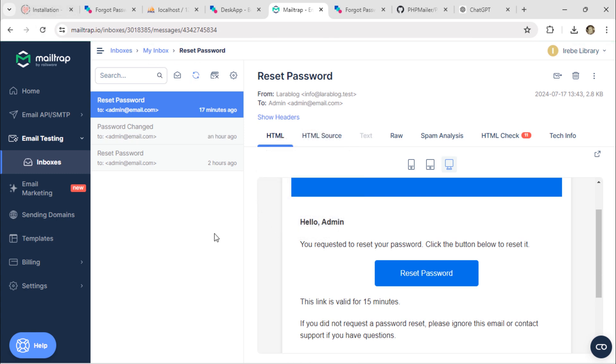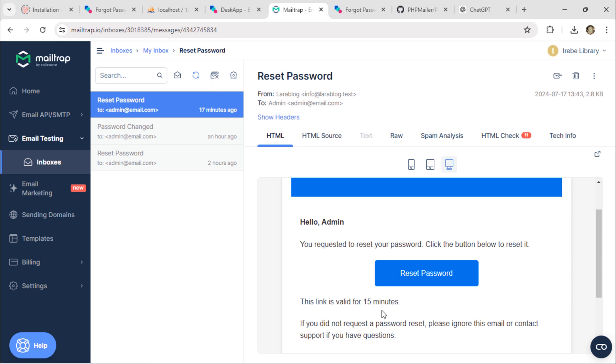Now, 17 minutes have passed since the email was sent. Let's click the reset password button.